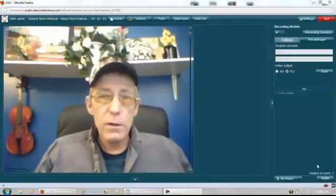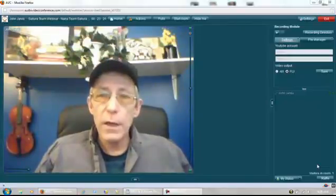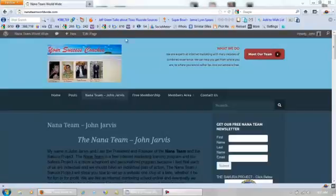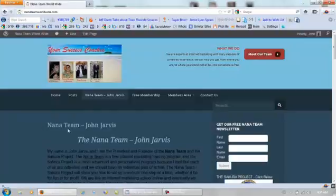So here's what I want you to do. This is your next action plan. We want you to come to this website right here, nanoteamworldwide.com. Actually, you're probably already on it, maybe. Pick up our free Nana Team newsletter. This way I can keep you updated.